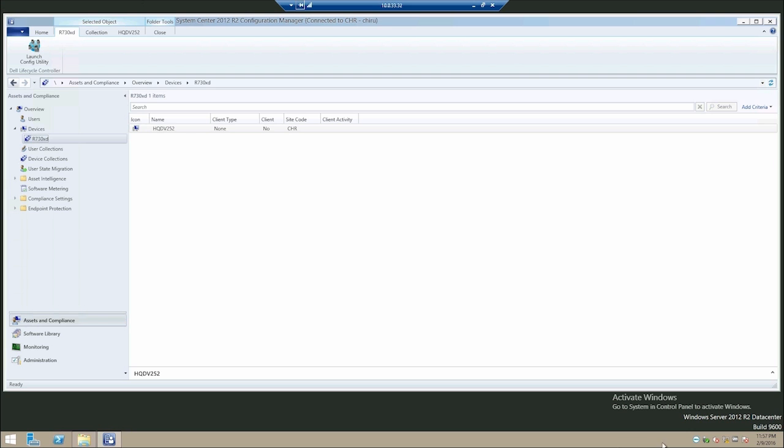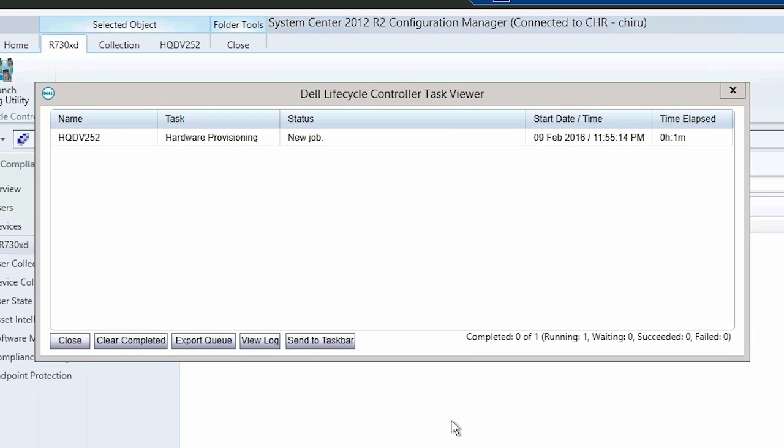Click Dell Lifecycle Controller Task Viewer to view the status of the job. Please note, this operation may take a few minutes.